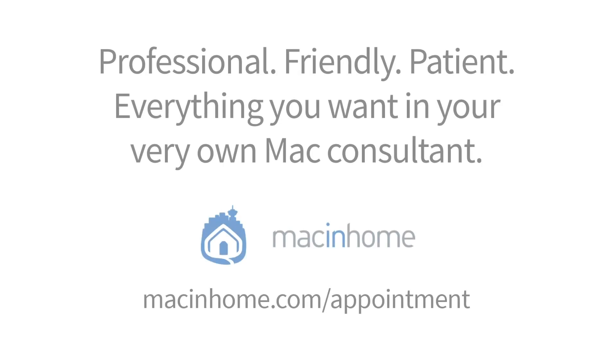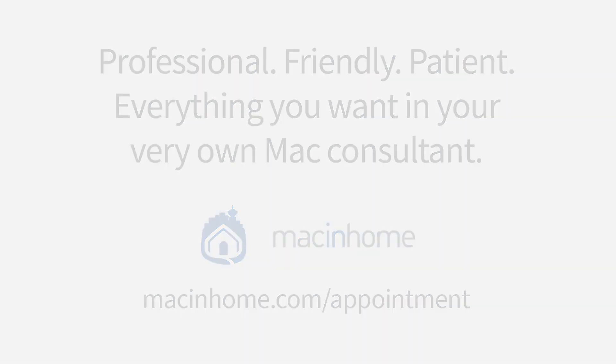If you want professional one-on-one help with the tips in this video or with anything else in your Mac lifestyle, head to macinhome.com to schedule a consult.